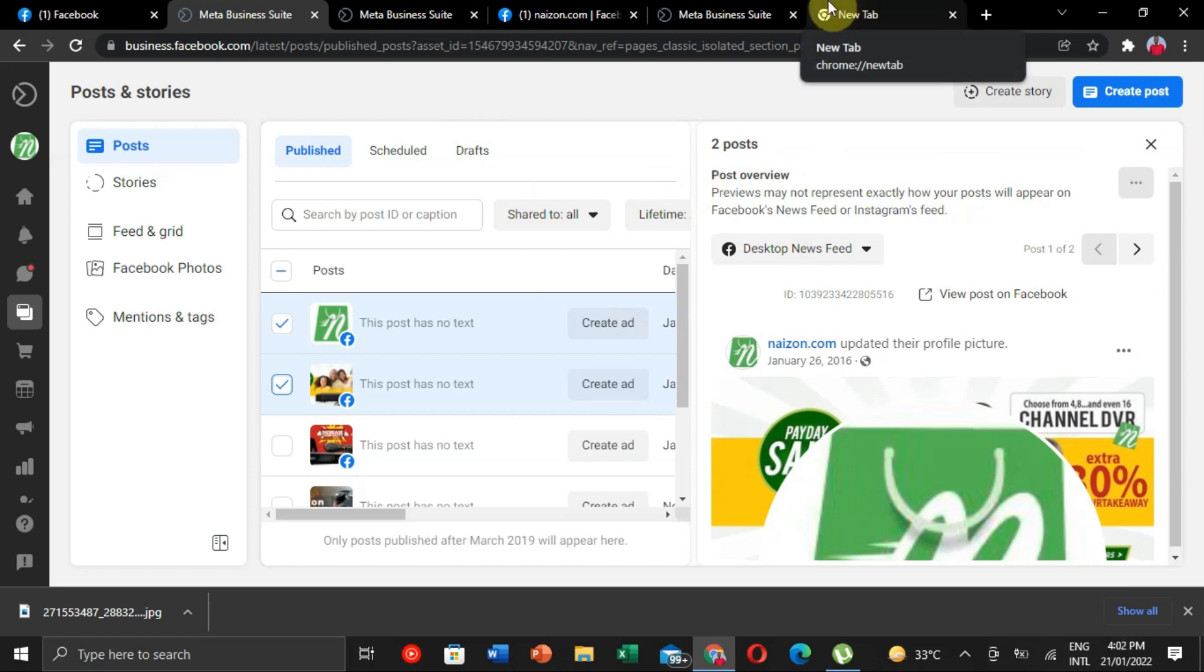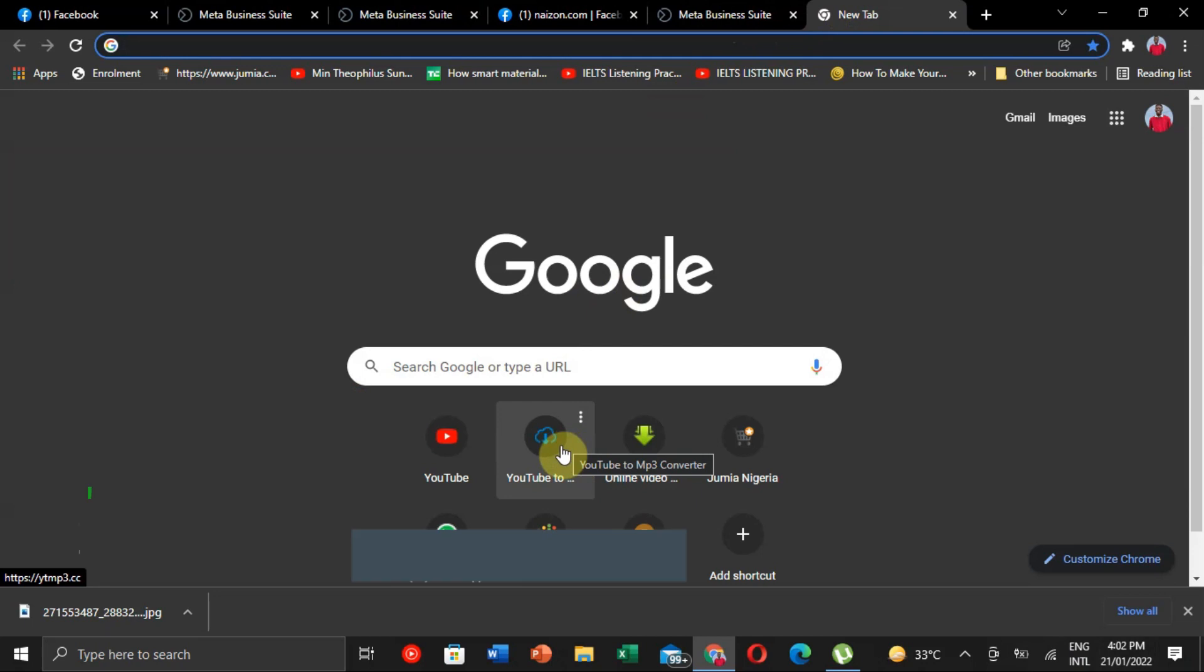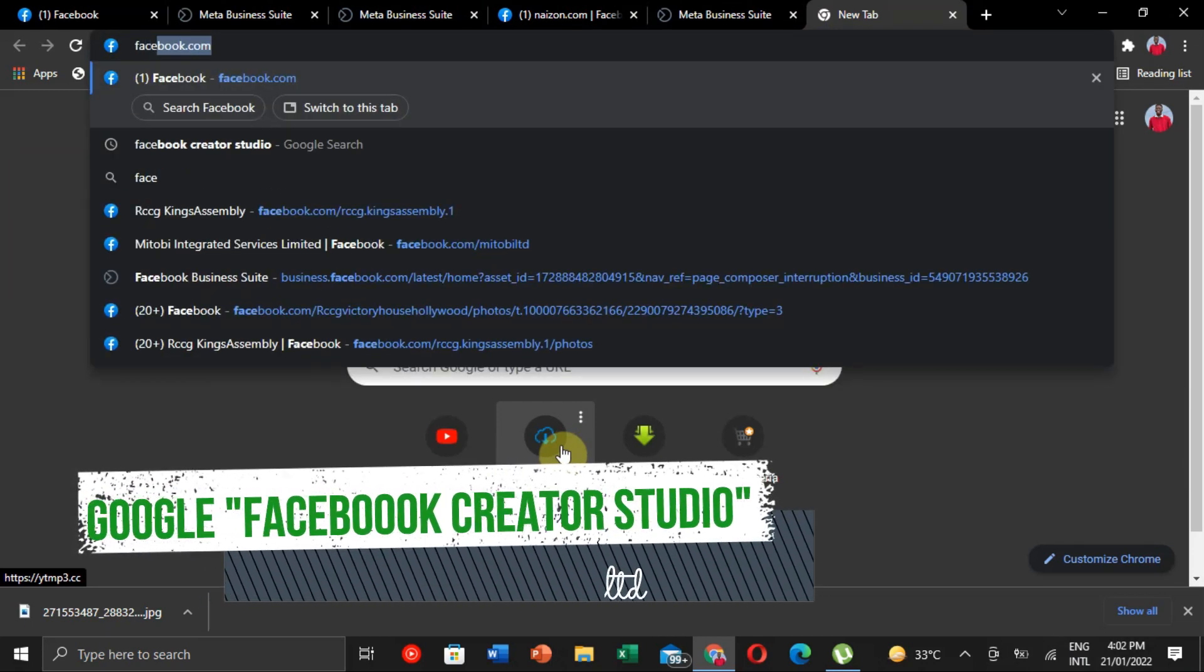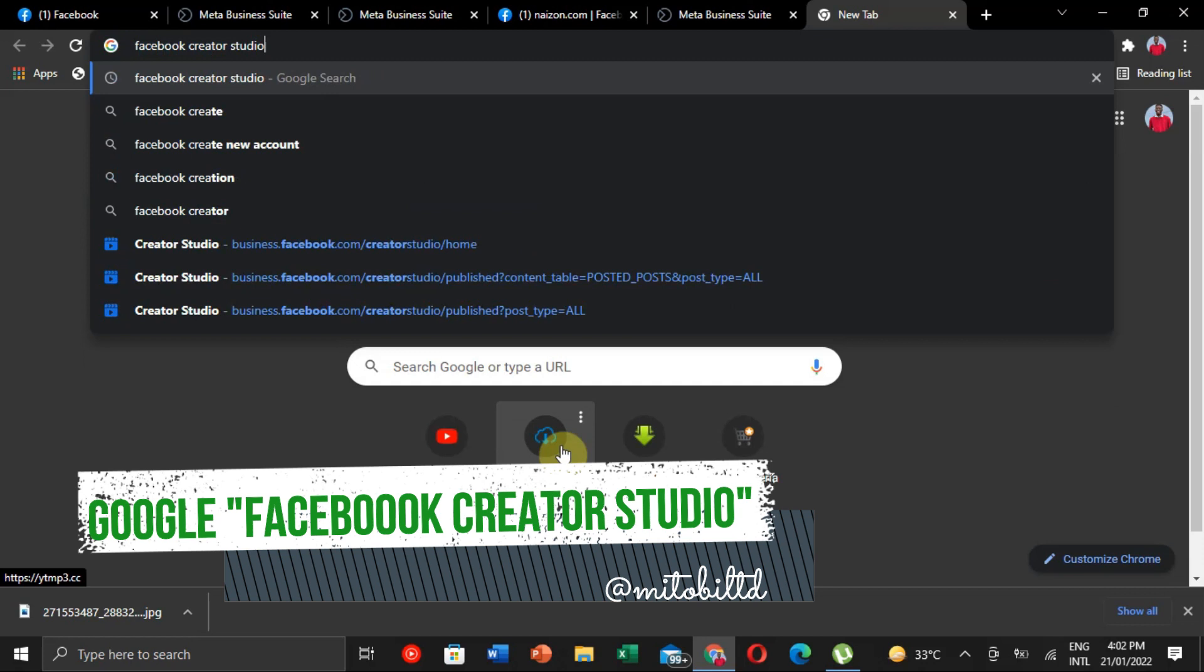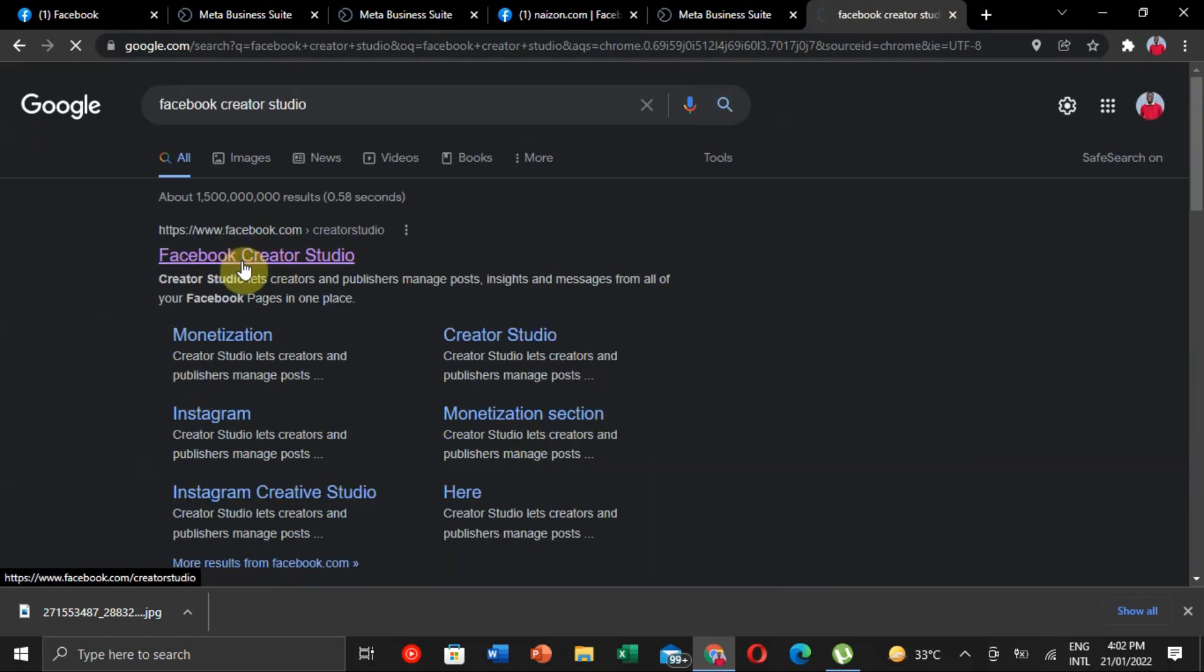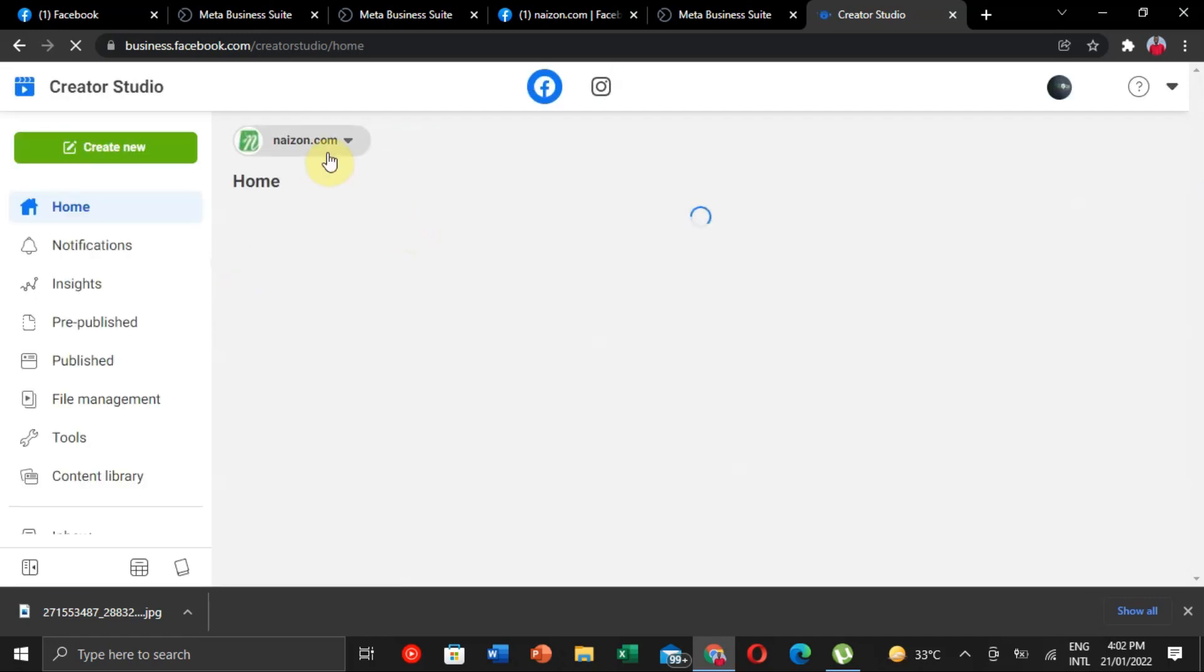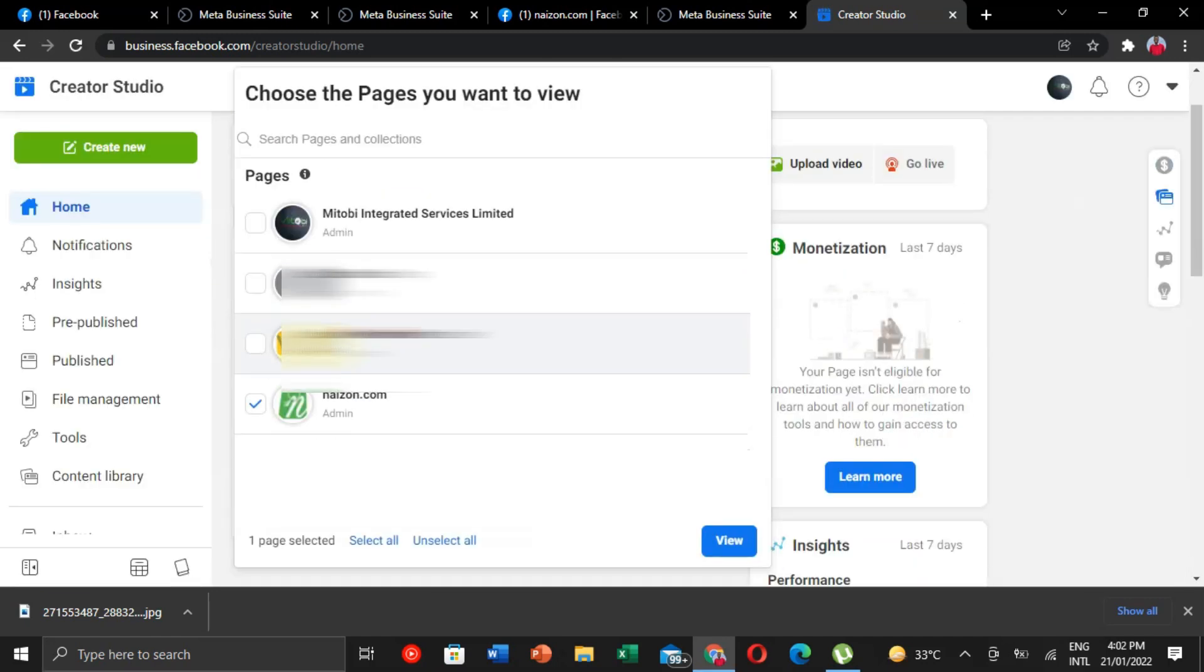I found out that the best way to do this, you have to Google 'Facebook Creator Studio' and click on it. Once you've done that, it opens this up. You don't need to log in as long as you have your Facebook account. Then you click the page you want to delete all your posts from.